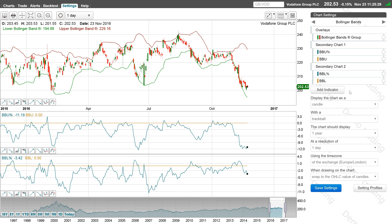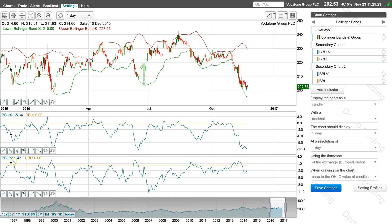You can also use P followed by the left or right square brackets. The BBU percent value represents the percentage difference between the high price and the upper Bollinger Band — for example, 1 means the high price is 1% above the upper Bollinger Band. The BBL percent value represents the percentage difference between the low price and the lower Bollinger Band — for example, 1 means the low price is 1% below the lower Bollinger Band.